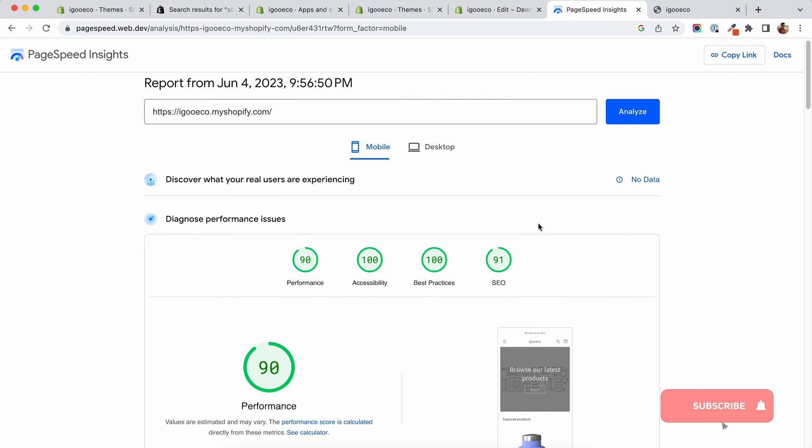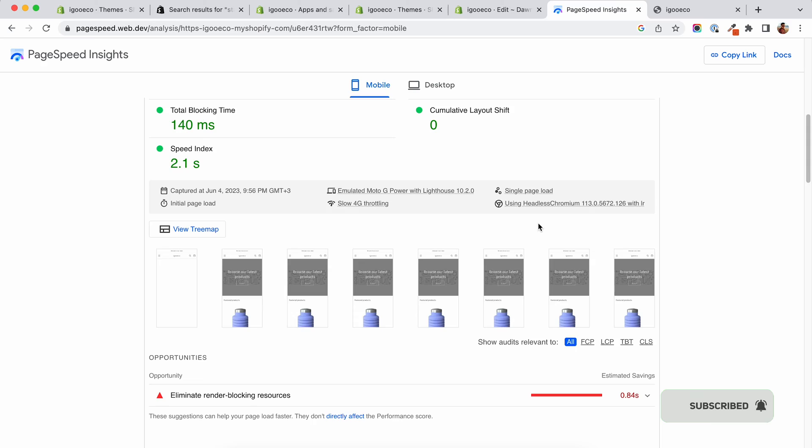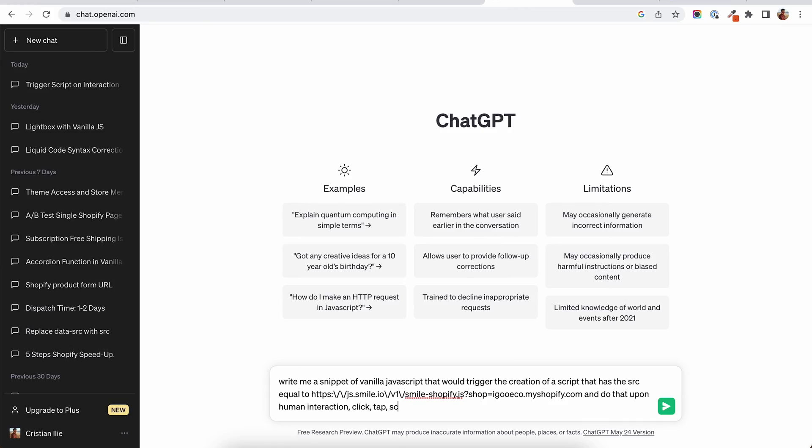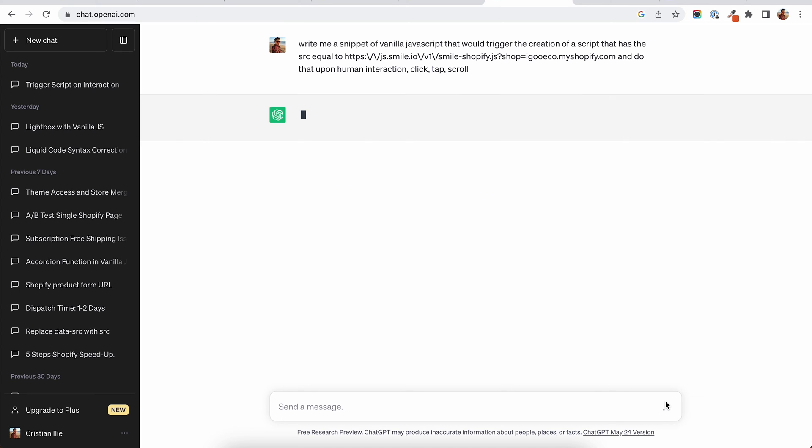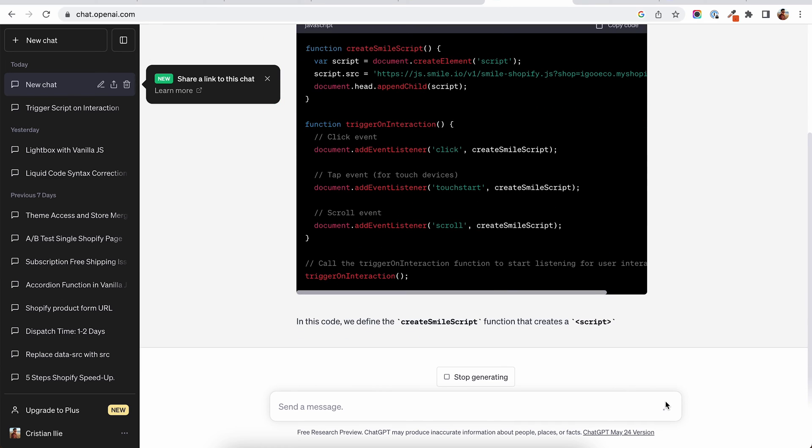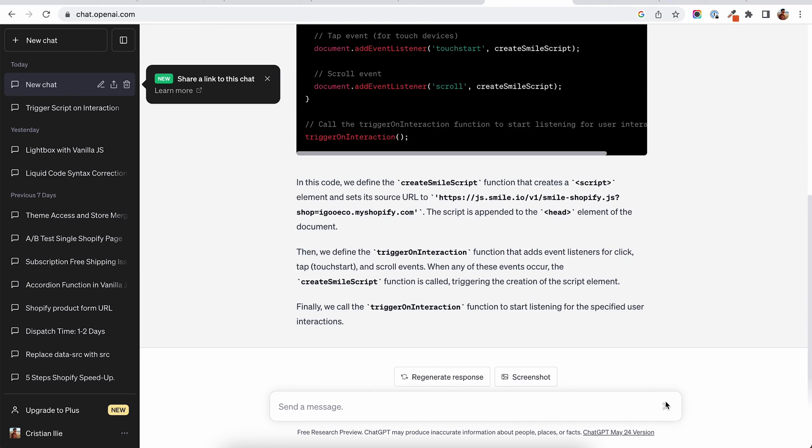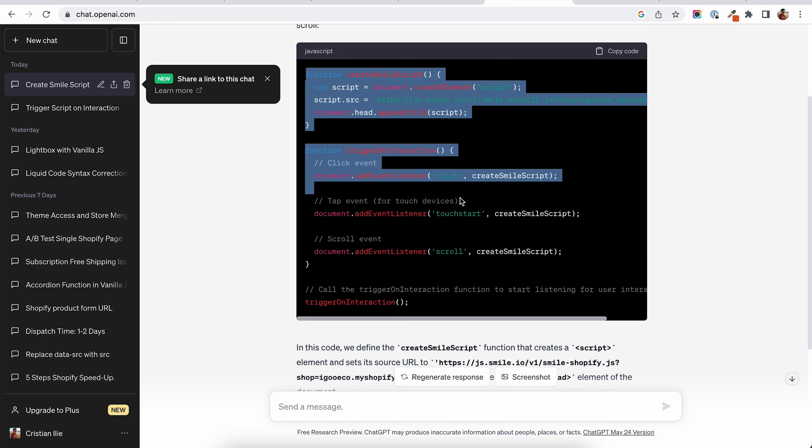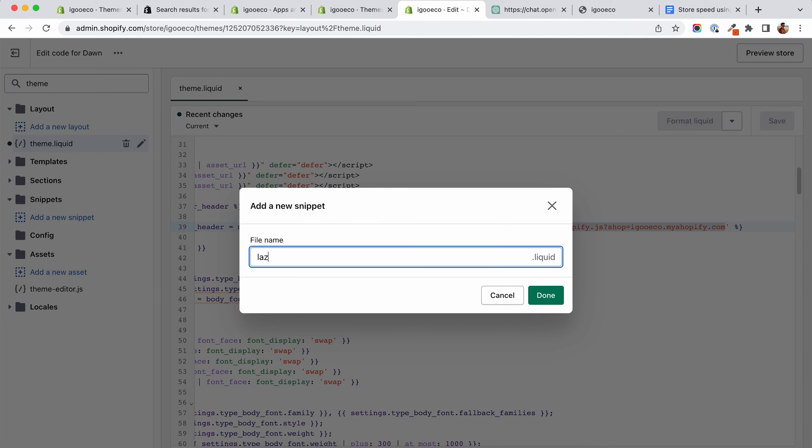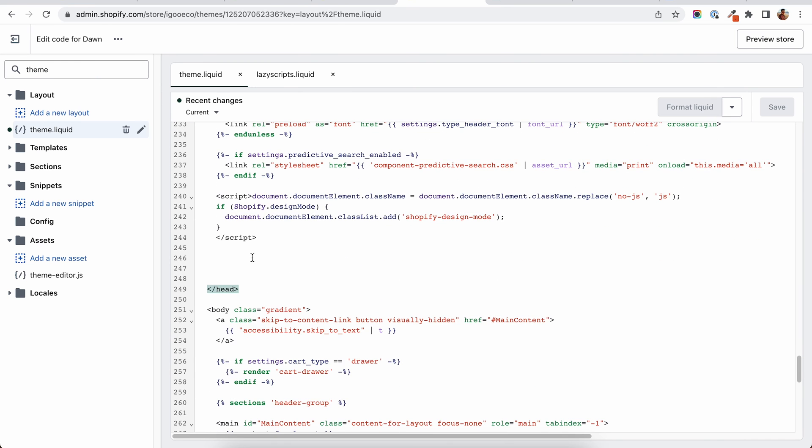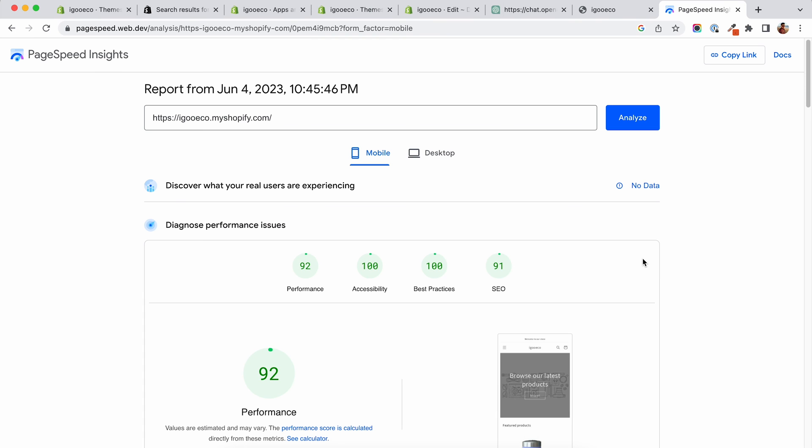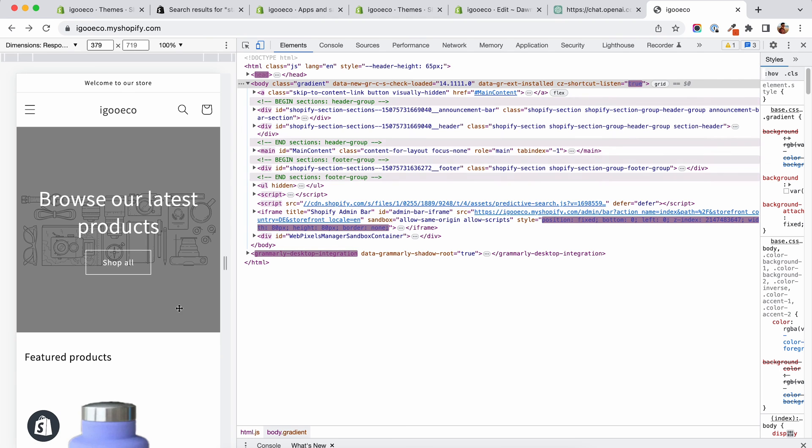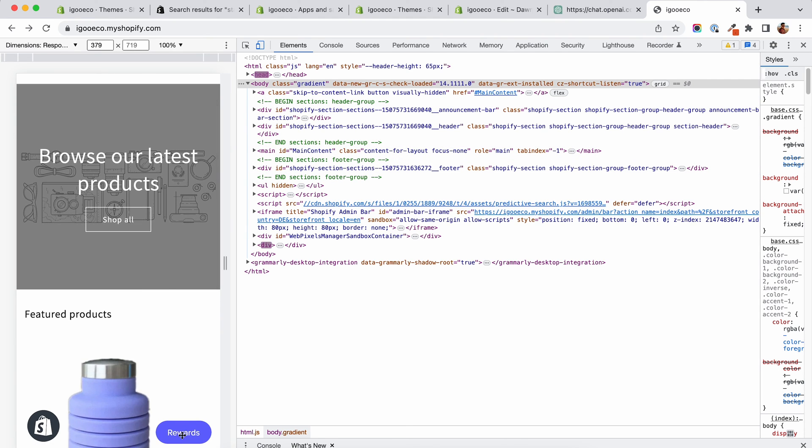Now because we want to still be using that app but without it impacting the store's performance, I will jump to the trusted ChatGPT and ask it to write me a snippet of vanilla JavaScript that would trigger the creation of a script that has the SRC equal to the value of the removed app's URL and do that upon human interaction. I'll create a new snippet named lazy scripts.liquid and in here I will add the code GPT created for me. I'll then render this snippet on the theme.liquid. As you can see the speed score is not affected and the app triggers immediately after I either click or scroll the site.